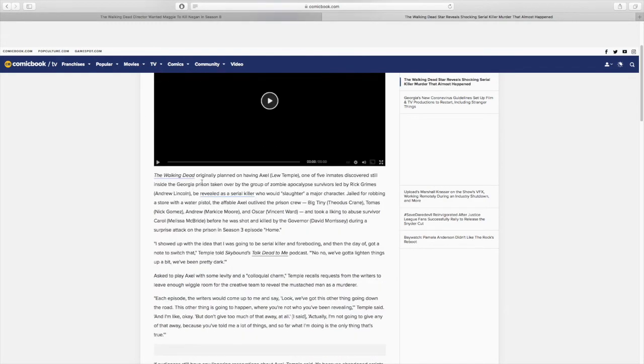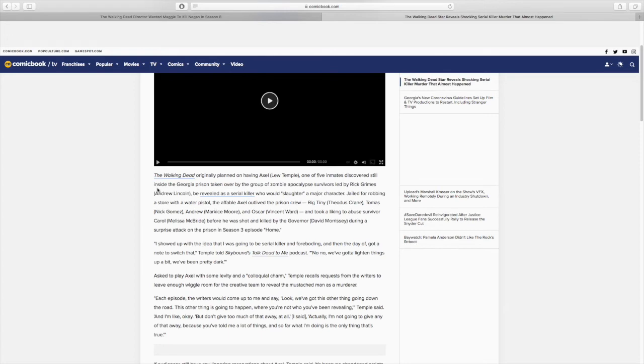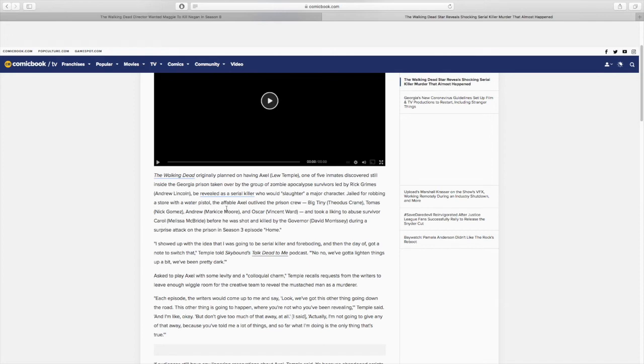The Walking Dead star reveals shocking serial killer murder that almost happened. The Walking Dead originally planned on having Axel, Lew Temple, one of the five inmates discovered still inside the Georgia prison taken over by the group of zombie apocalypse survivors led by Rick Grimes, Andrew Lincoln, be revealed as a serial killer who would slaughter a major character. Jailed for robbing a store with a water pistol, the affable Axel outlived the prison crew and took a liking to abuse survivor Carol, Melissa McBride, before he was shot and killed by the governor.